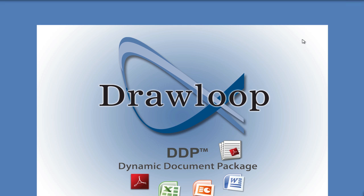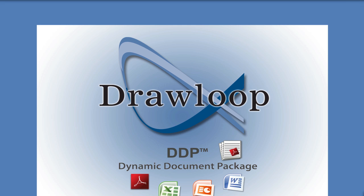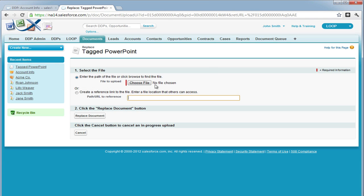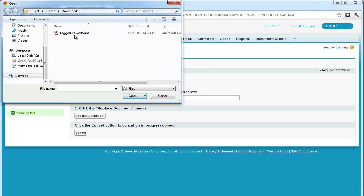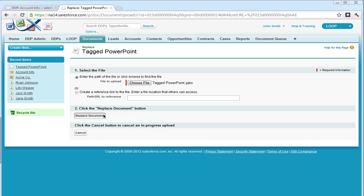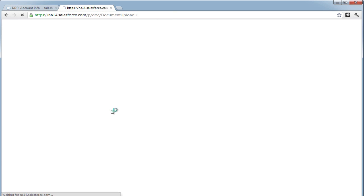Once the PowerPoint is ready to be saved, be sure to upload it or replace it within Salesforce. And once that's done, we can move on to creating our Excel file.